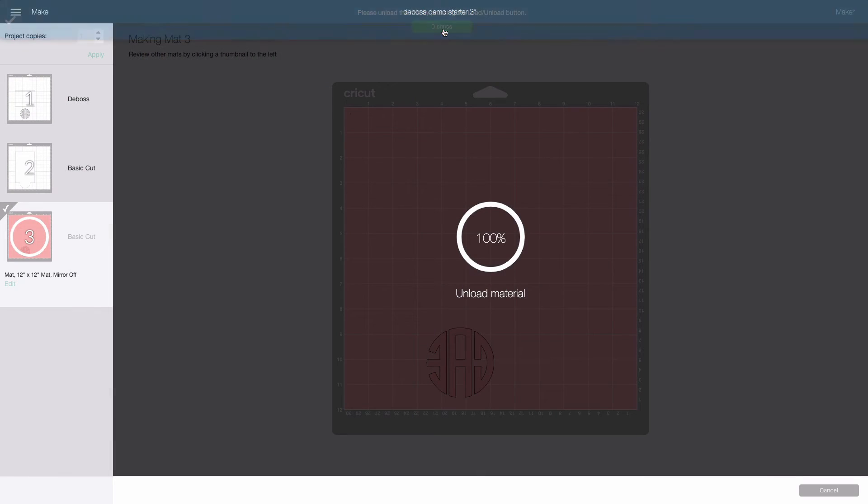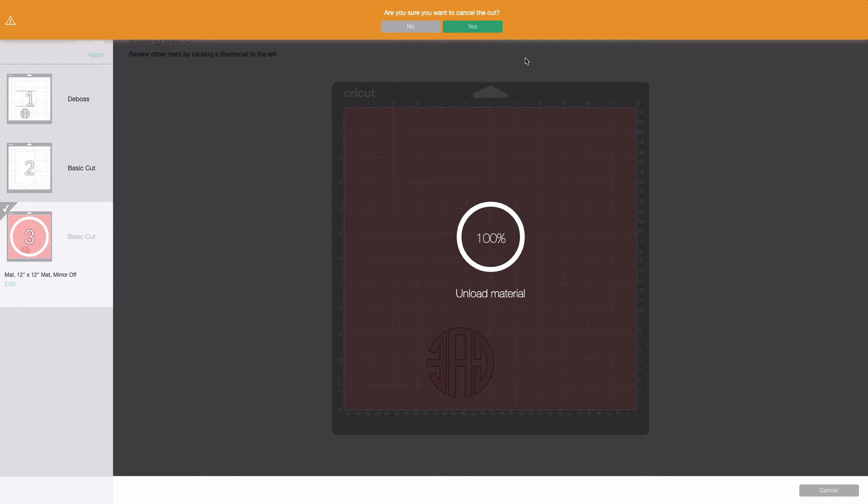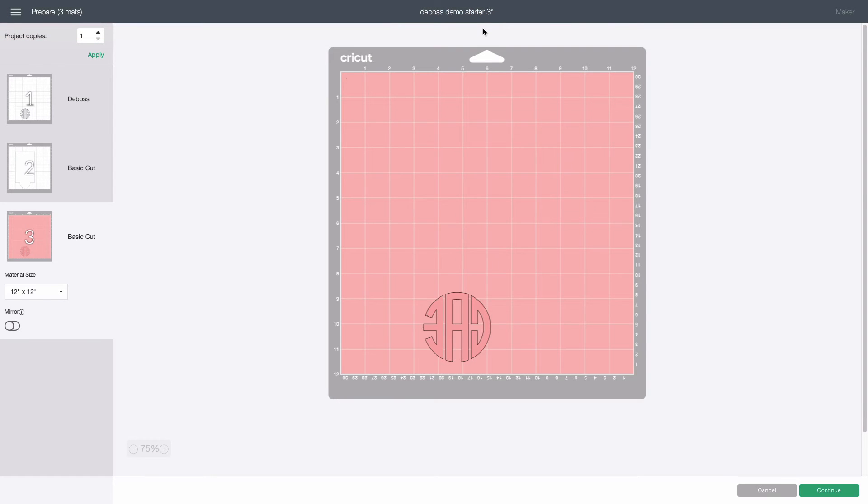Back at the computer I click dismiss at the top then cancel at the lower right and on the next screen click the green yes in the orange stripe.